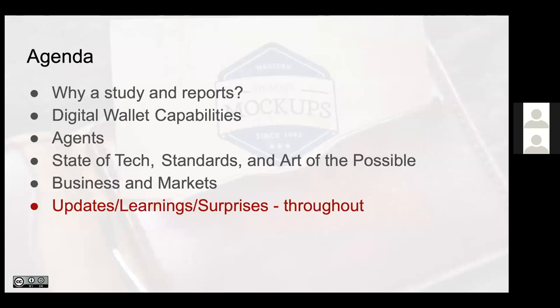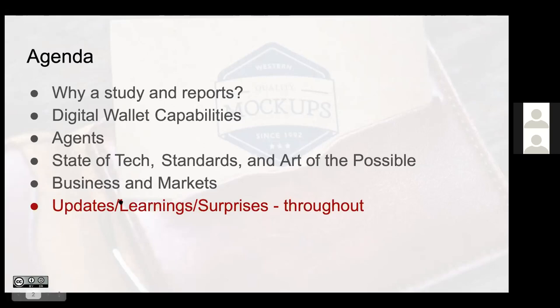What's interesting is the bigger picture, the broad strokes of the wallets haven't changed that much. What's really happened is updates and learnings and some surprises that I've found along the way. Quickly, I'm going to go through why we did a study, talk about the capabilities, the state of where tech is, the business and markets, and then a couple of updates throughout the deck. You'll see this particular color font where I've modified the slides to raise attention to things that have changed, been learned, been updated.